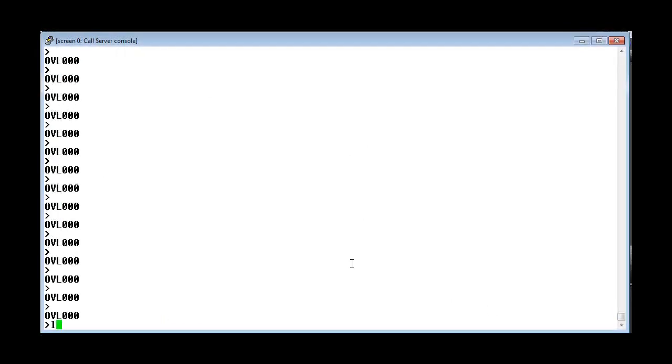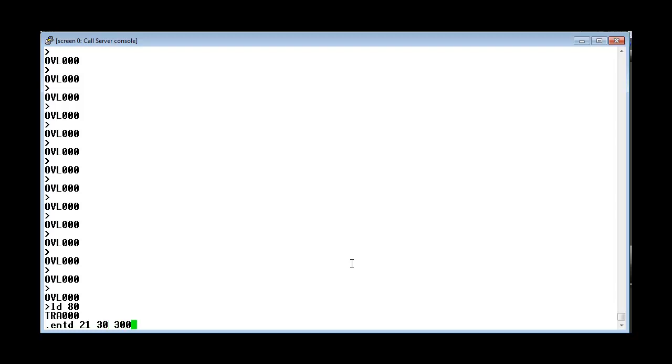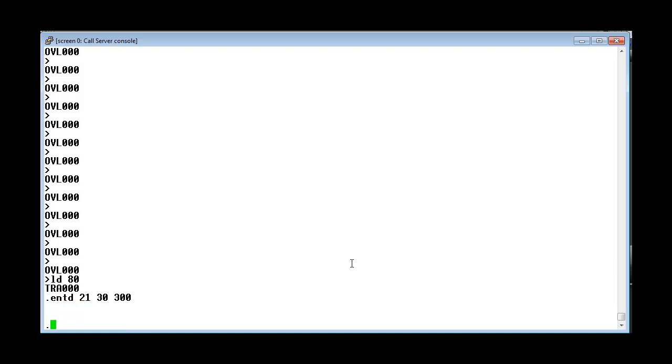Let us now look at the enhanced call trace for a digital trunk. The format of the command is ENTD followed by the loop number, followed by the unit number, followed by the time duration for which we want the trace to be enabled.